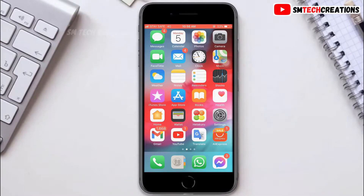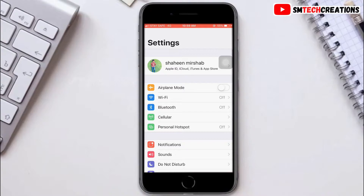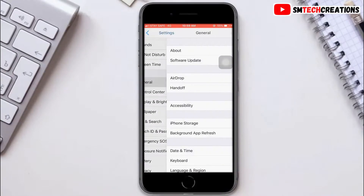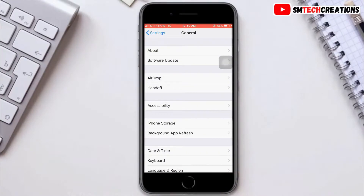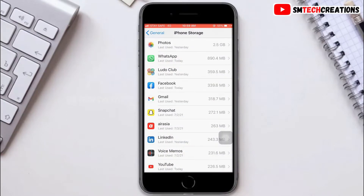After that click on Settings, scroll down and click on General. Now you can see iPhone Storage here, click on that. Now you can see all the applications of your iPhone, then click on WhatsApp.